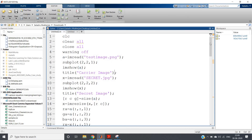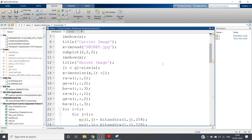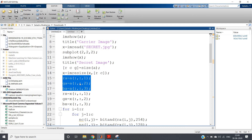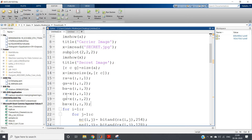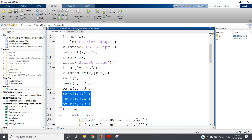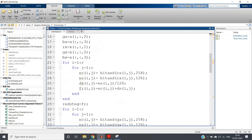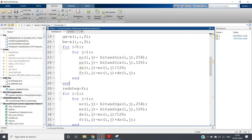The message signal may not have the same size as the carrier, so we first perform a resize operation. We get the size of the carrier: [r, c, g] = size(a), then resize the message: x = imresize(x, [r, c]). Then we extract the red, green, and blue planes of both the carrier and message signals, because we perform the encryption operation for each color plane individually and then combine them into one image.